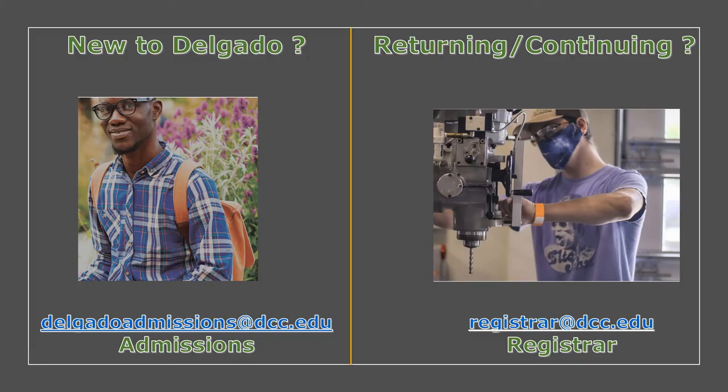One final thought. If you need to update personal identifiers, such as your name, date of birth, or social security number, you will need to reach out to either the admissions or the registrar's office to get that accomplished.